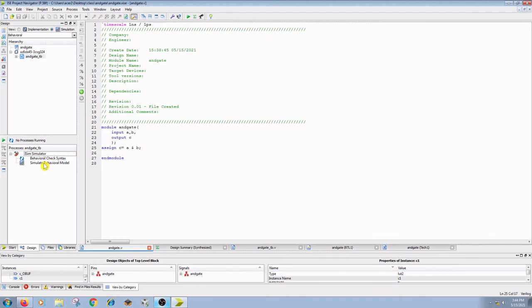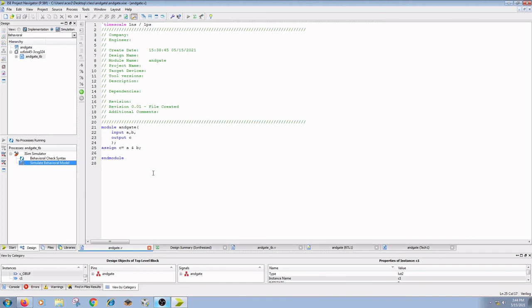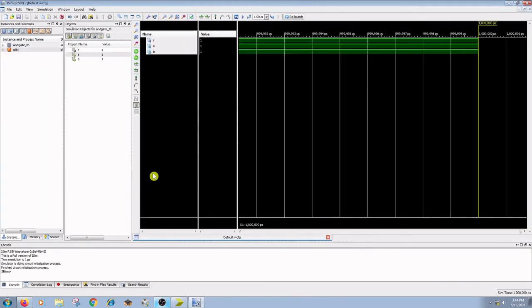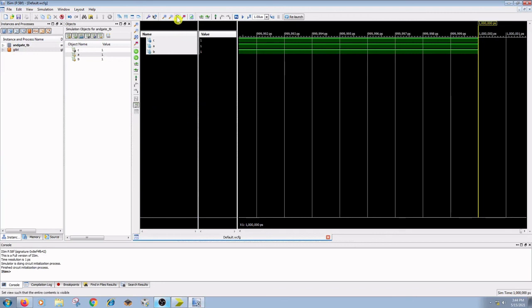To see the output for the given input conditions, now it gets the ISim window open. Here, this is the ISim window. Now click on the zoom to full view.